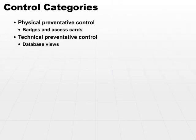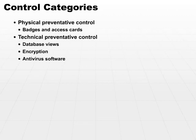By the same token, encryption or antivirus software prevents threat events from occurring, and they're all implemented on the logical side as a technical control.